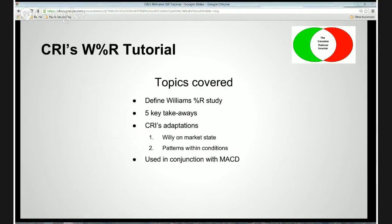The topics we're going to cover today: we're going to define what the Williams Percentage R study is, look at the five key takeaways of the study itself, then go on to my adaptations of the Williams Percentage R and how the Willy was born. We'll look at Willy on market state, price patterns within conditions of the indicator, and finish off with how I use this indicator in conjunction with the MACD indicator for an overall picture of momentum. The MACD indicator tutorial is part two of this series, so the two go hand in hand.